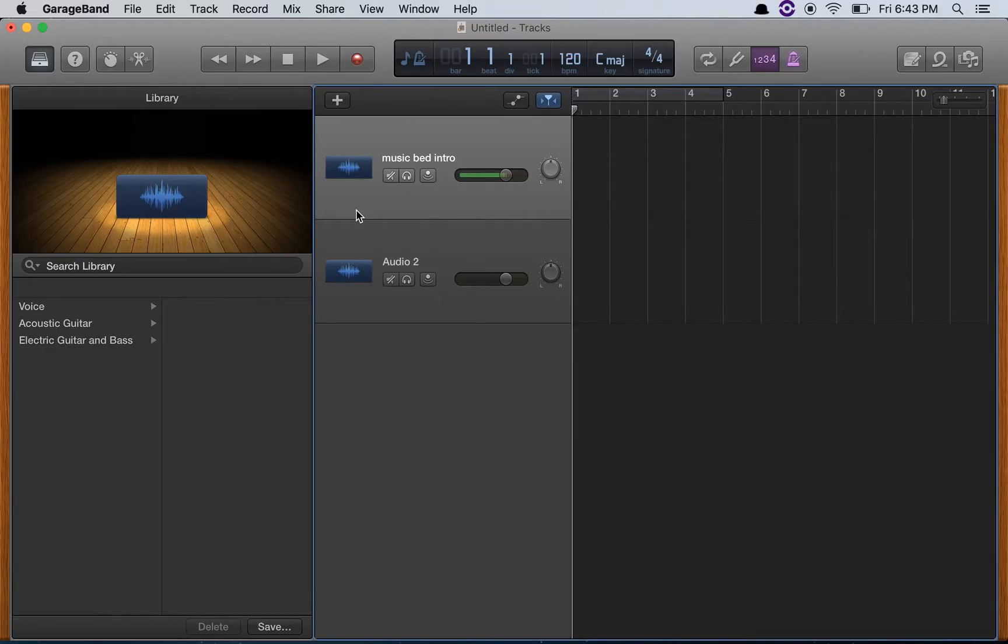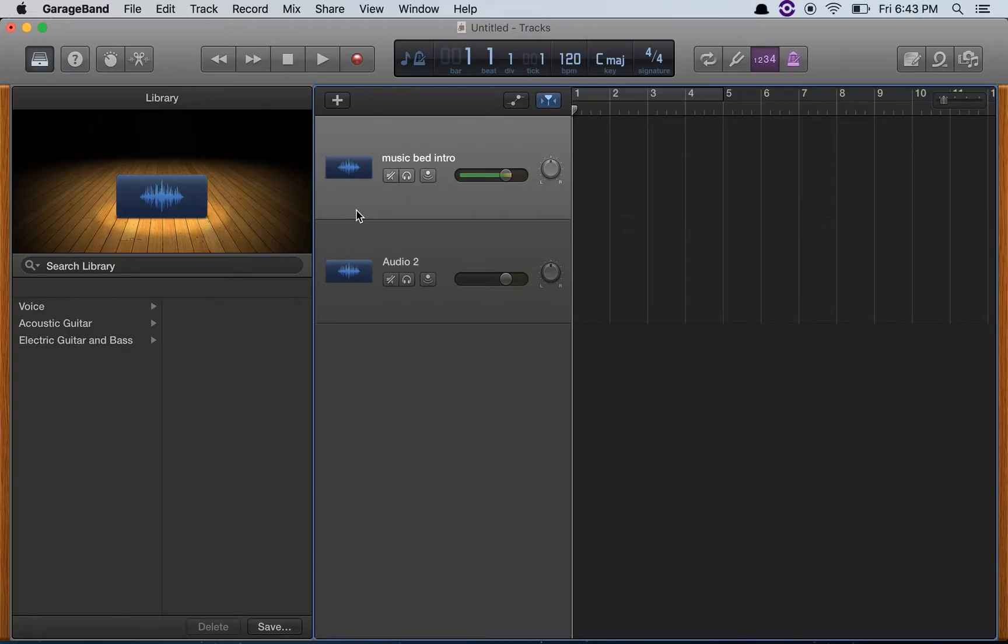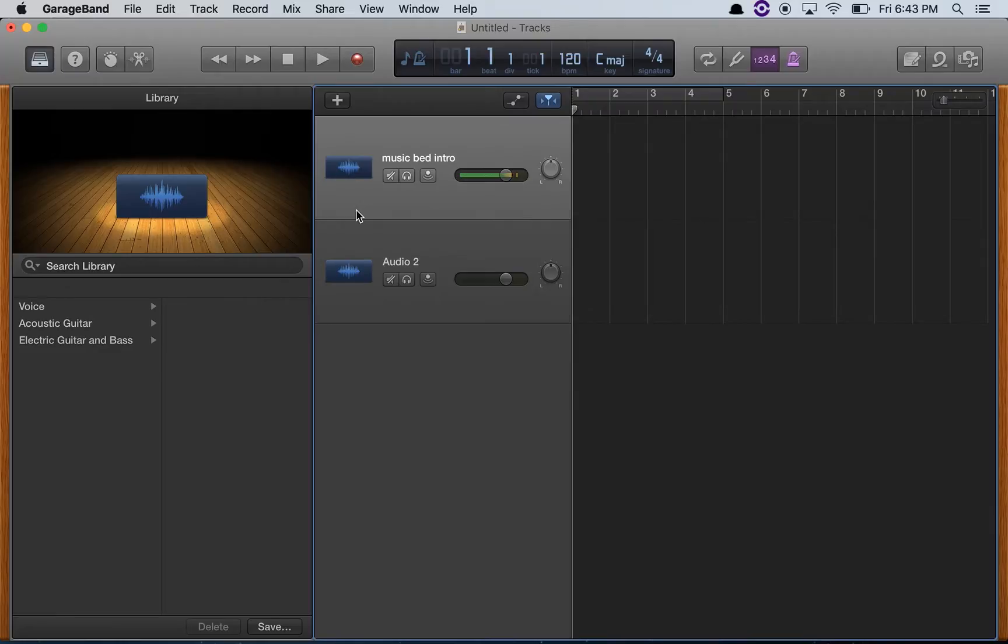Pro Tools has a podcast template, but Pro Tools has a steep learning curve to it. And even though I'm experienced in Pro Tools, I prefer doing my podcast recording in GarageBand. It's just simpler.